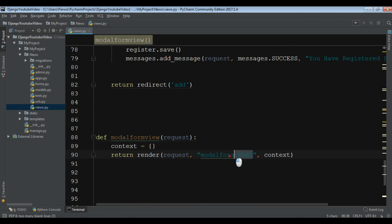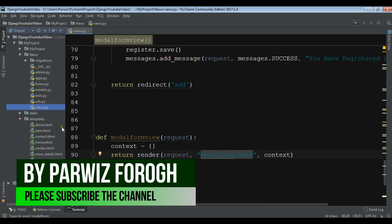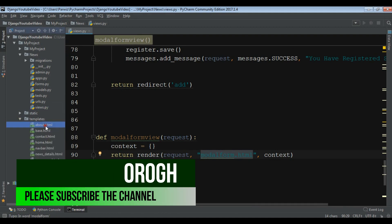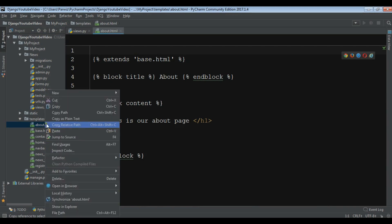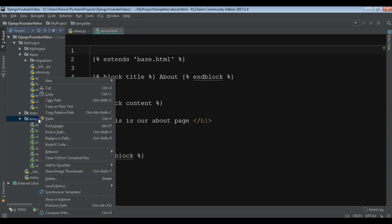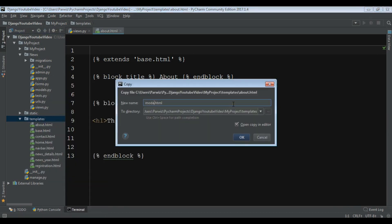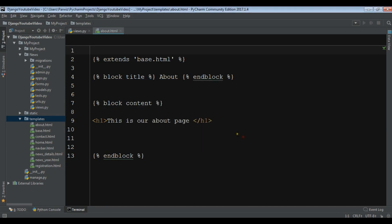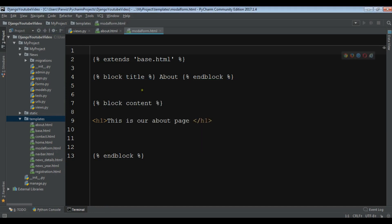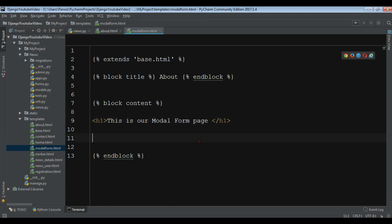Now I want to create this HTML. So open your templates, and I want to copy the about page and paste it in here as 'model_form.html'. Now change the title to 'Model Form Page'.